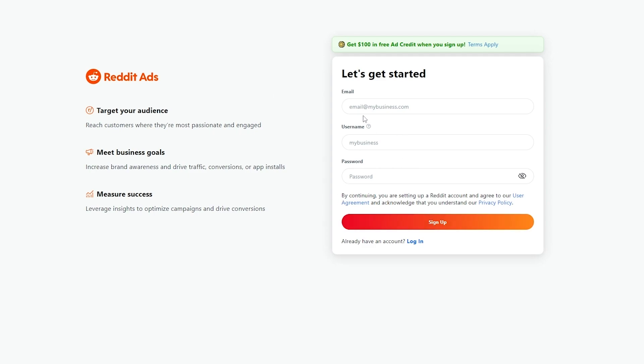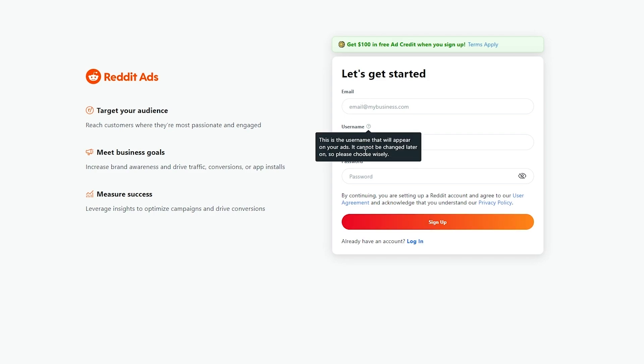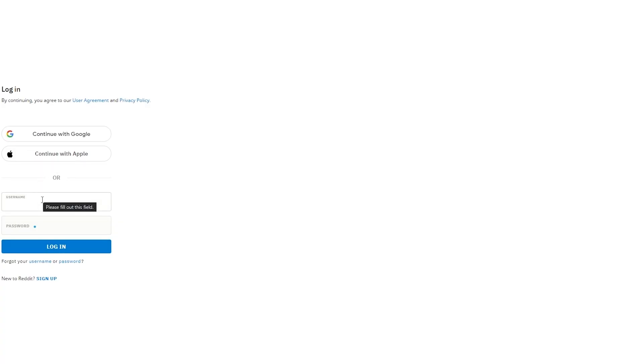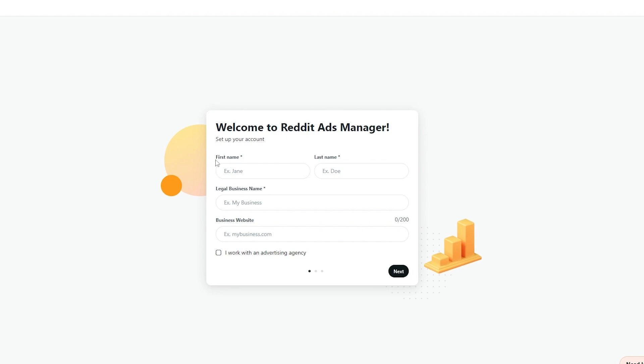Now the sign up process is very simple. You can either log in with your existing Reddit account or you can sign up with your email, your username and your password. That's simply it. So what I'll do is I'll actually log in and then you just simply enter in your first name, your last name, your business name and your business website if you have one and then just simply click on next. If you work with an advertising agency you can also check this box if you want to.